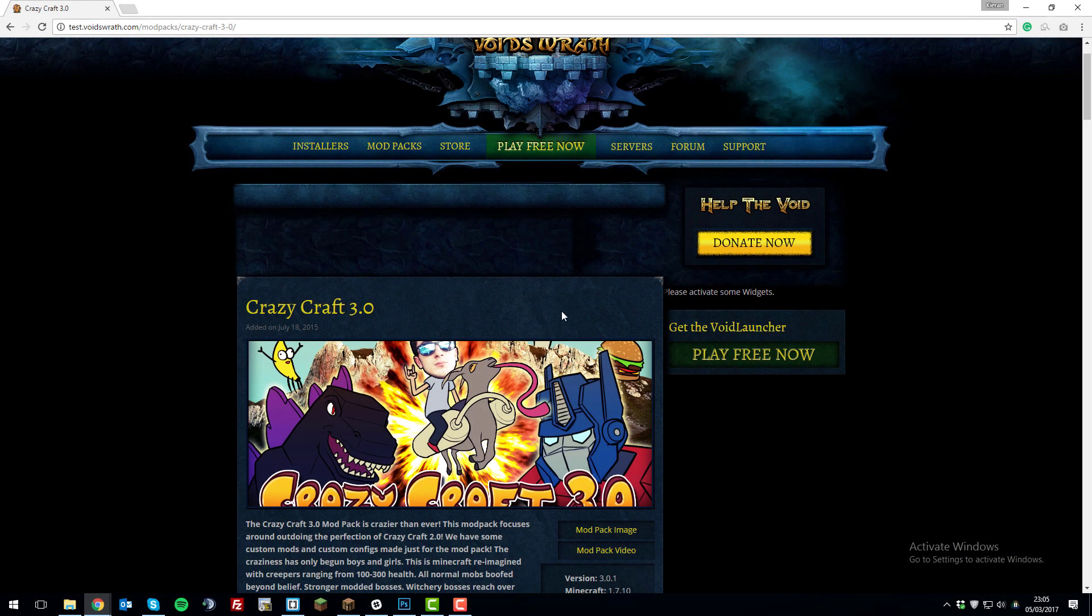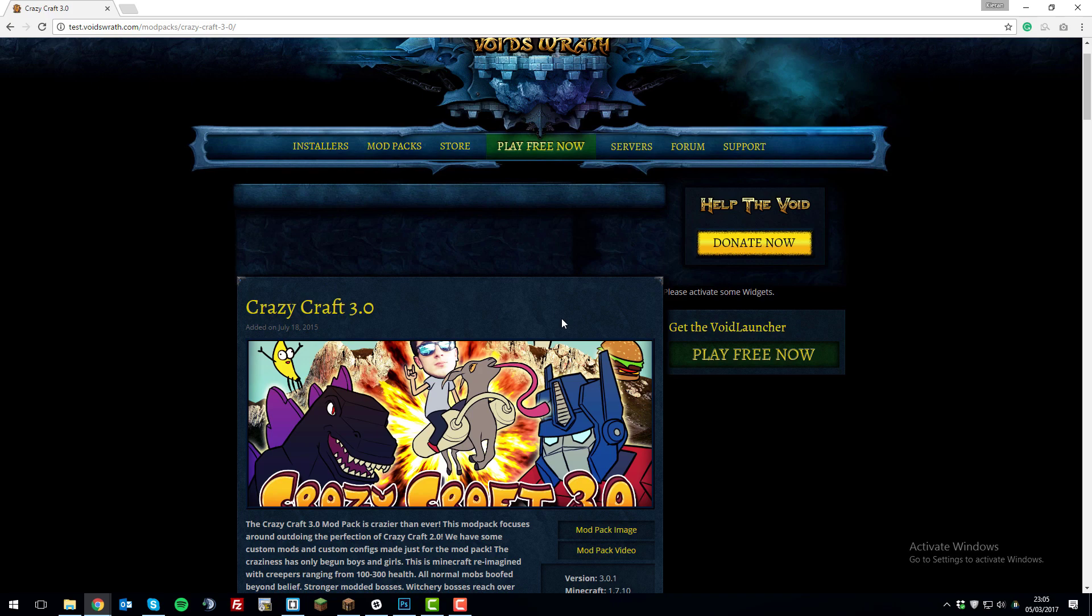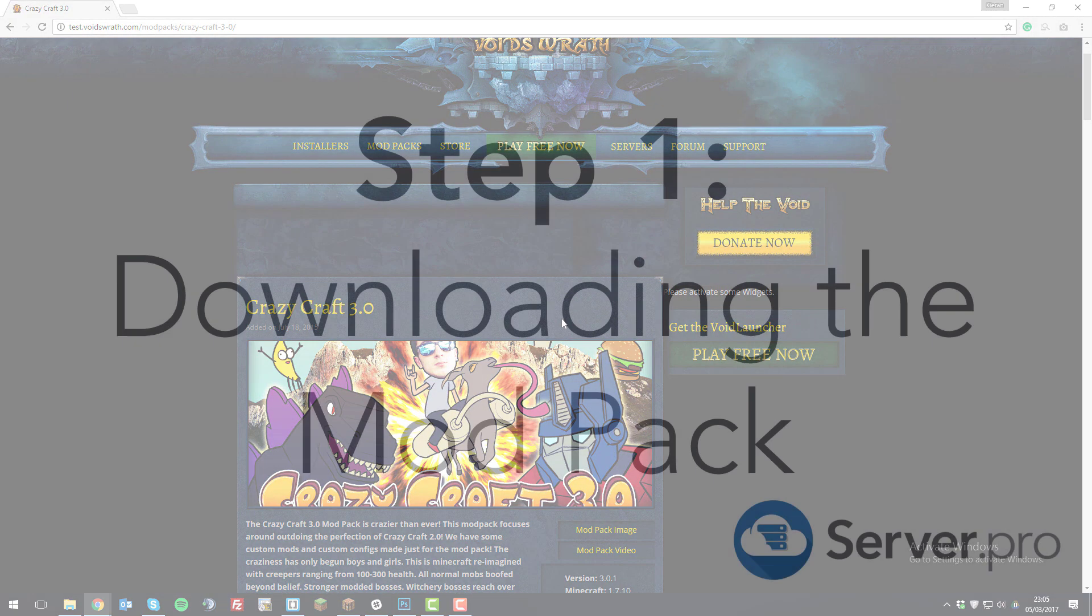Hello, this is Kieran from Server Pro, and today I'm going to be teaching you how to install the Crazy Craft modpack onto your server and client. So let's get straight into it.